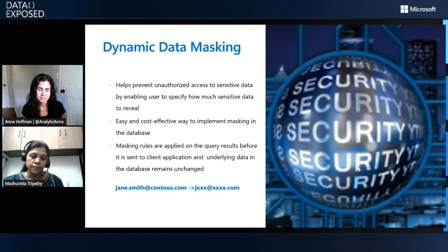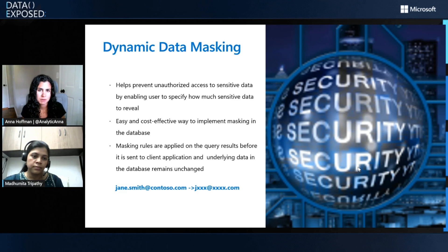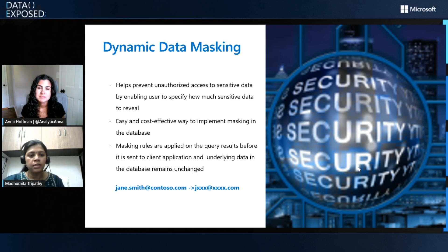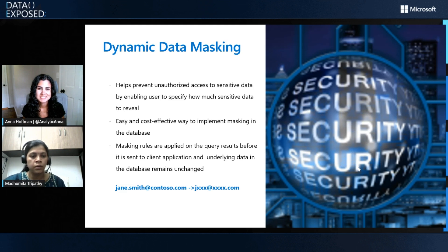There are built-in functions like default, partial, and date-related. We also introduced a new function in 2022. We'll see some of these functions when we dive into the demo — and they're all documented in our docs page so you can explore them.